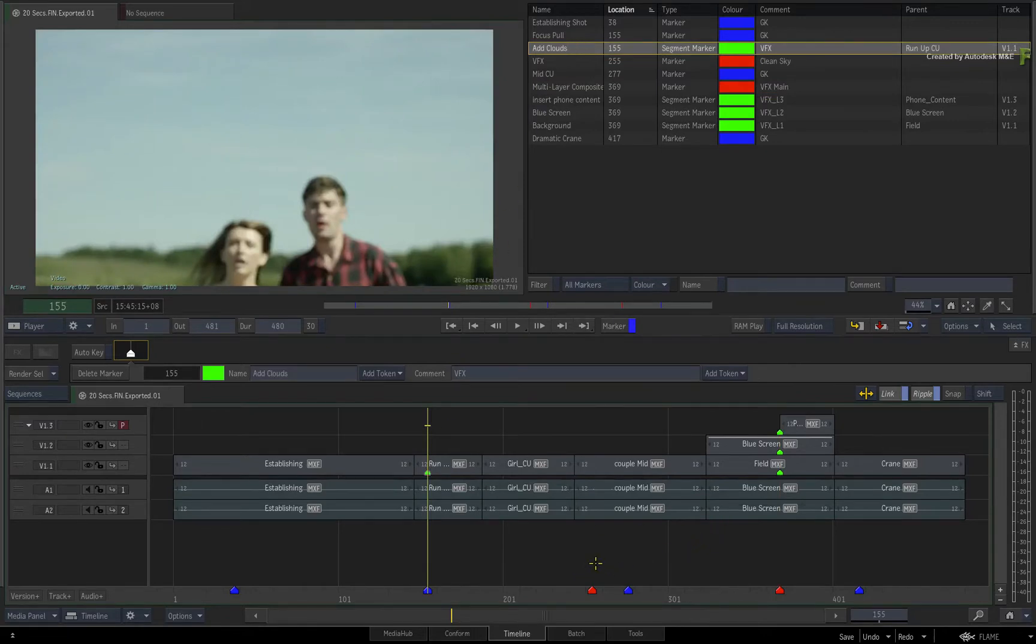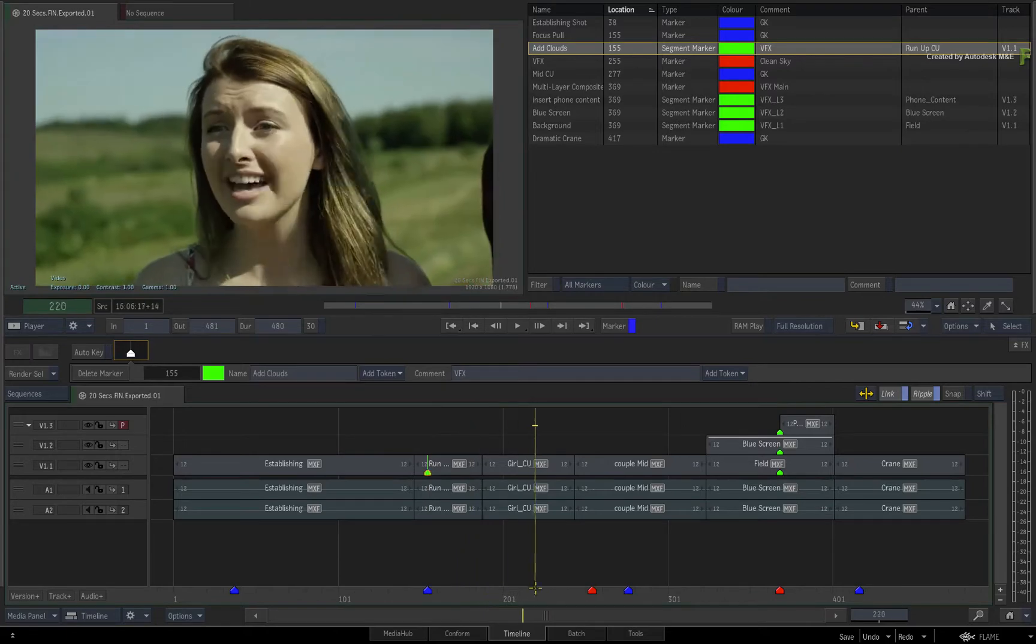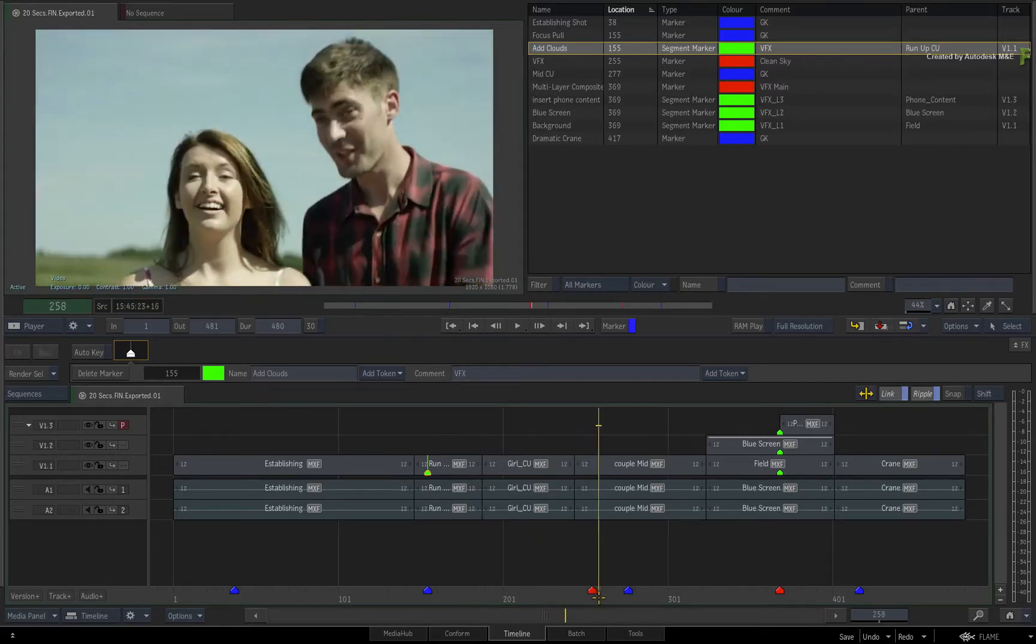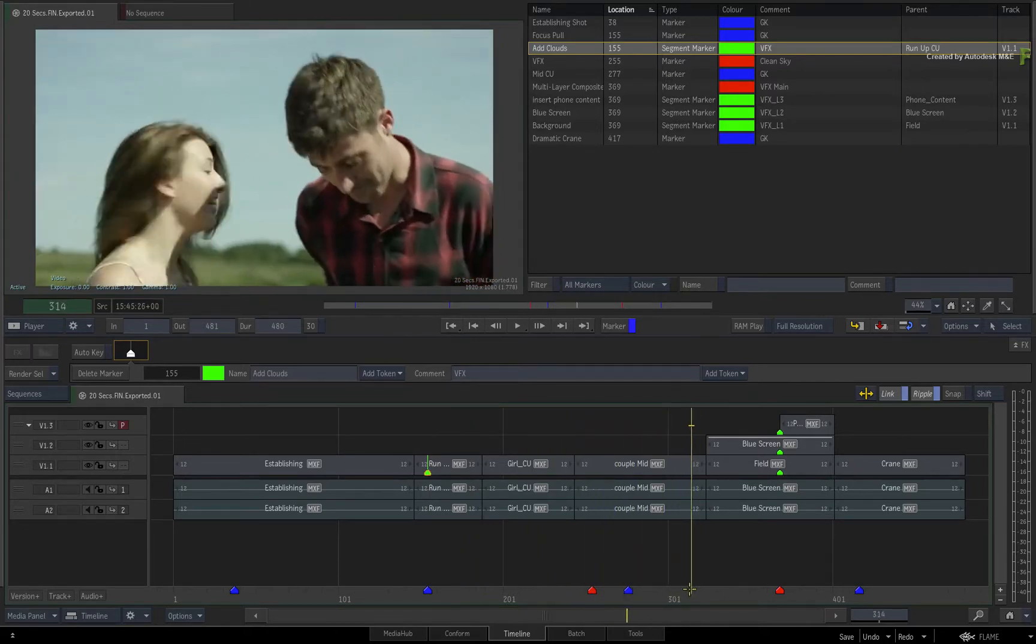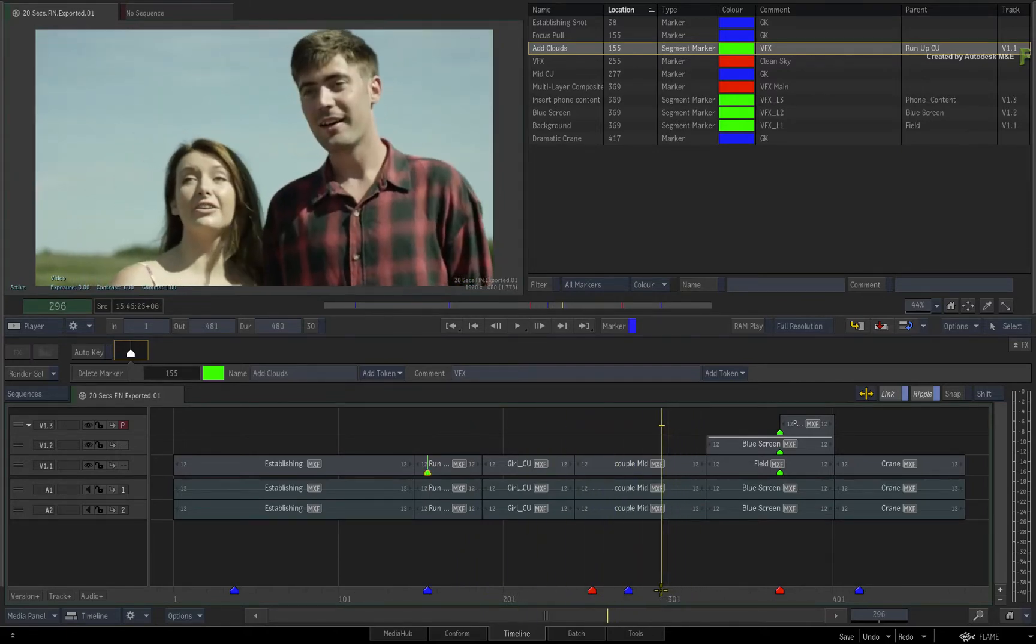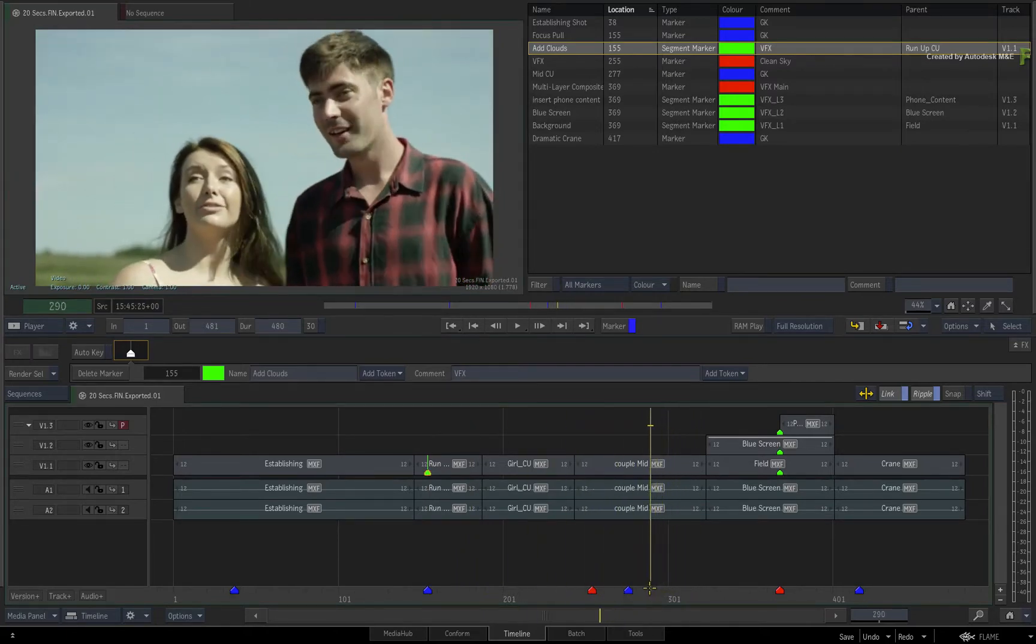However, there is always the scenario when your producer or client is not around and you need to send them a draft version of the sequence.